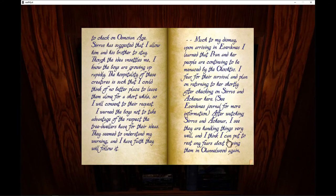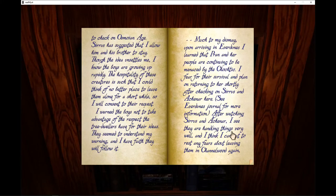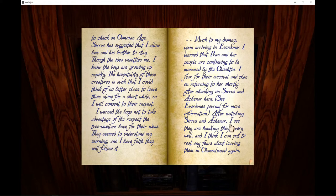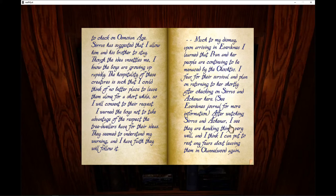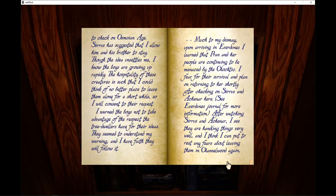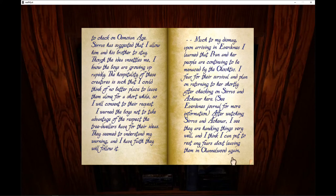I am leaving tomorrow to check on Asmoian age. Cirrus has suggested that I allow him and his brother to stay. Though the idea unsettles me, I know the boys are growing up rapidly. The hospitality of these creatures is such that I could think of no better place to leave them alone for a short while. So I will consent to their request.